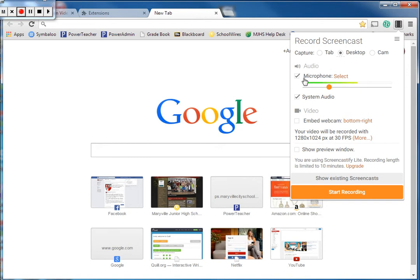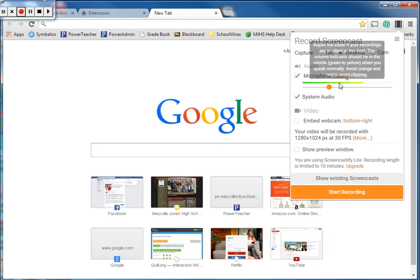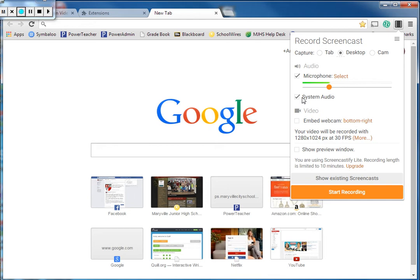For microphone, if you're using your school laptop, your laptop has a microphone built in and you can see with the jumping around that it's picking up sound from mine. If you have system audio checked, that means it's going to record any kind of sound. So if you click on something and it goes ding or it plays a song or whatever, that's going to show up in your screencast.